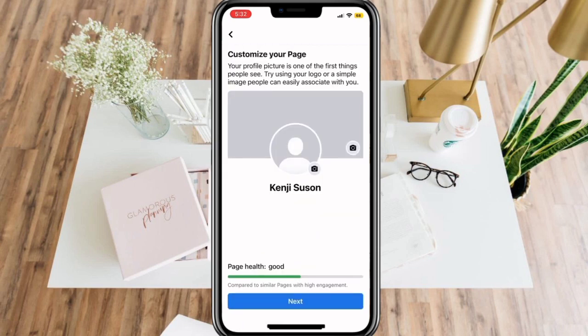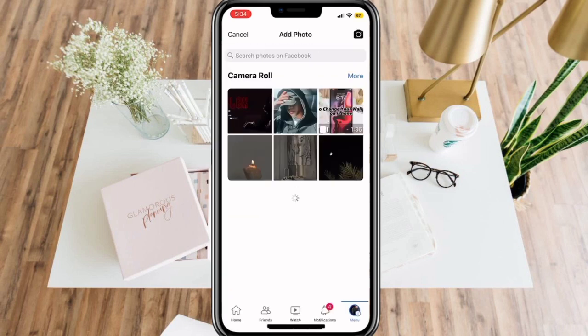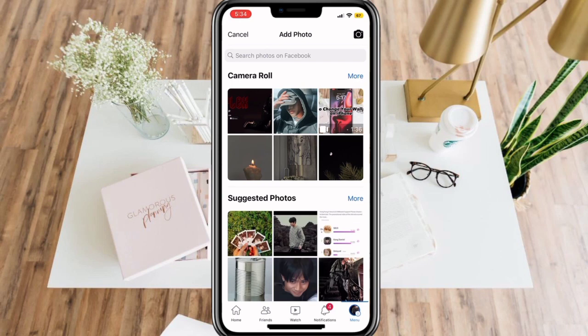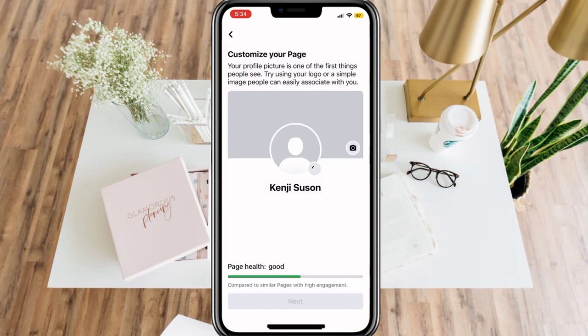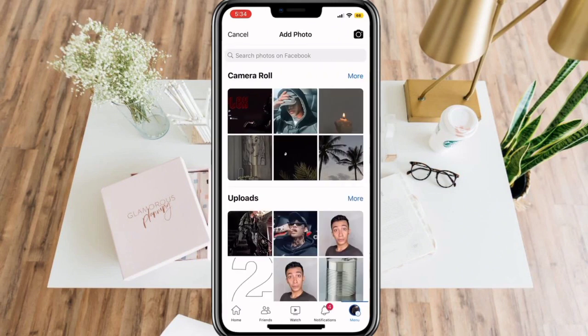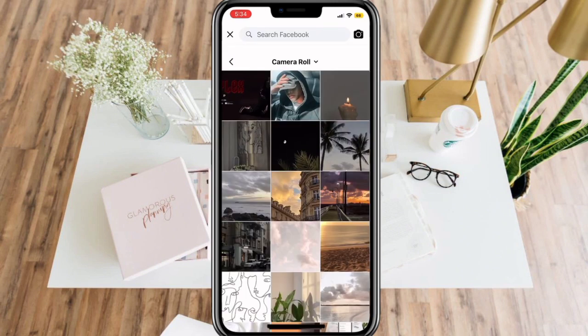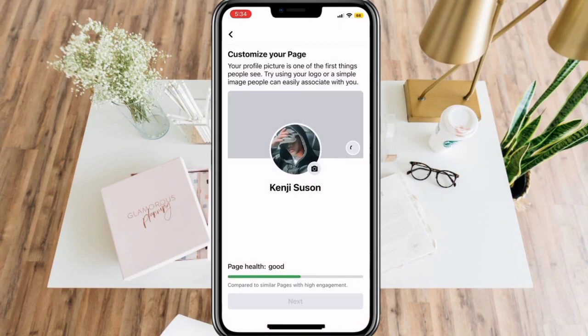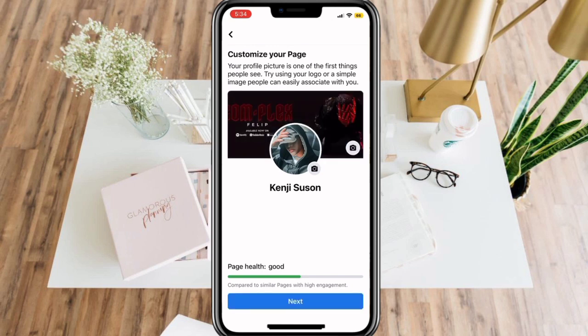Now you can customize your page. You can put a profile picture and a cover photo. Make sure that it really describes your page and shows people what you are trying to sell or post. Click Next when you are done.